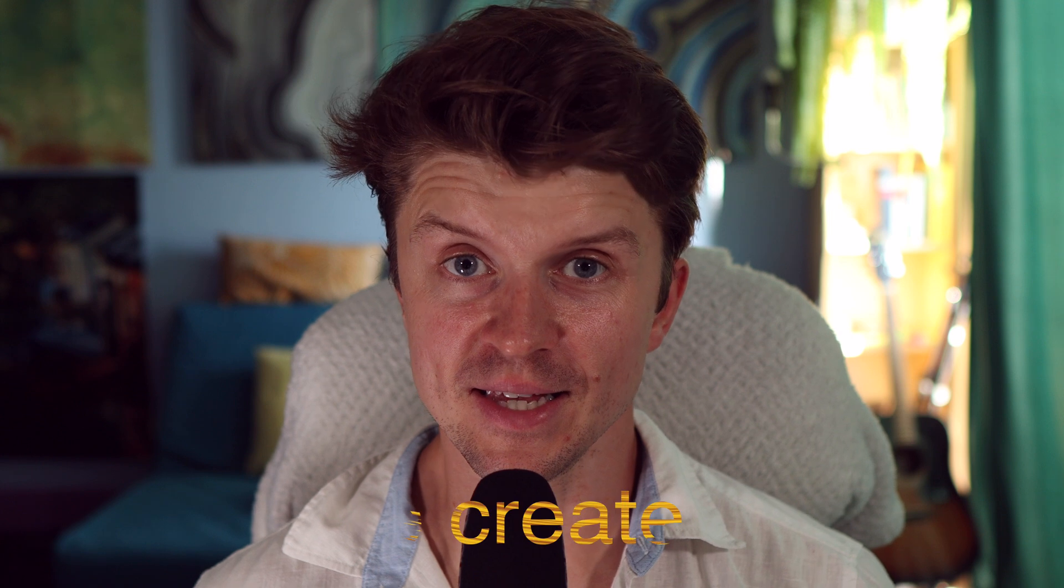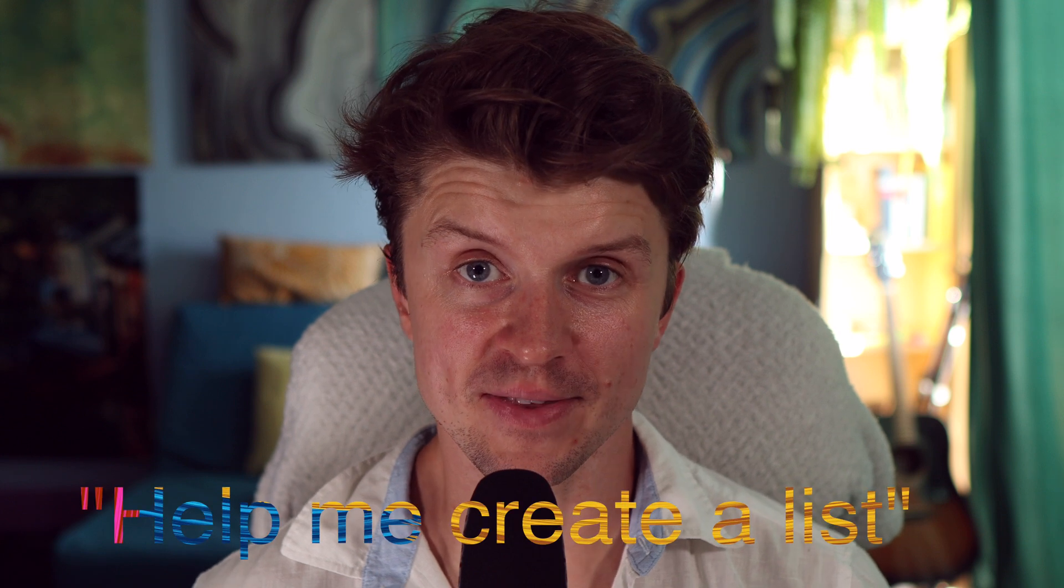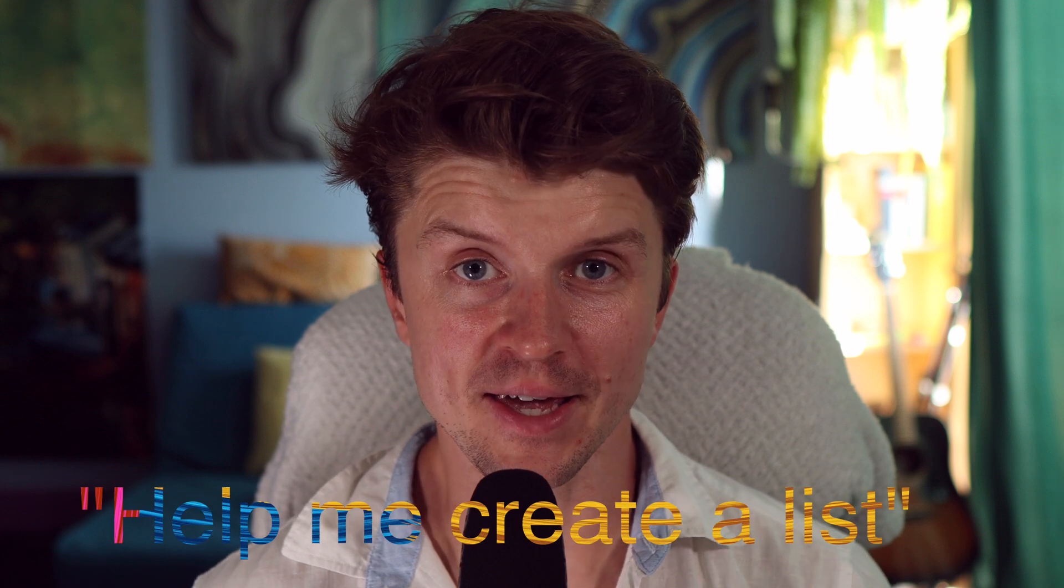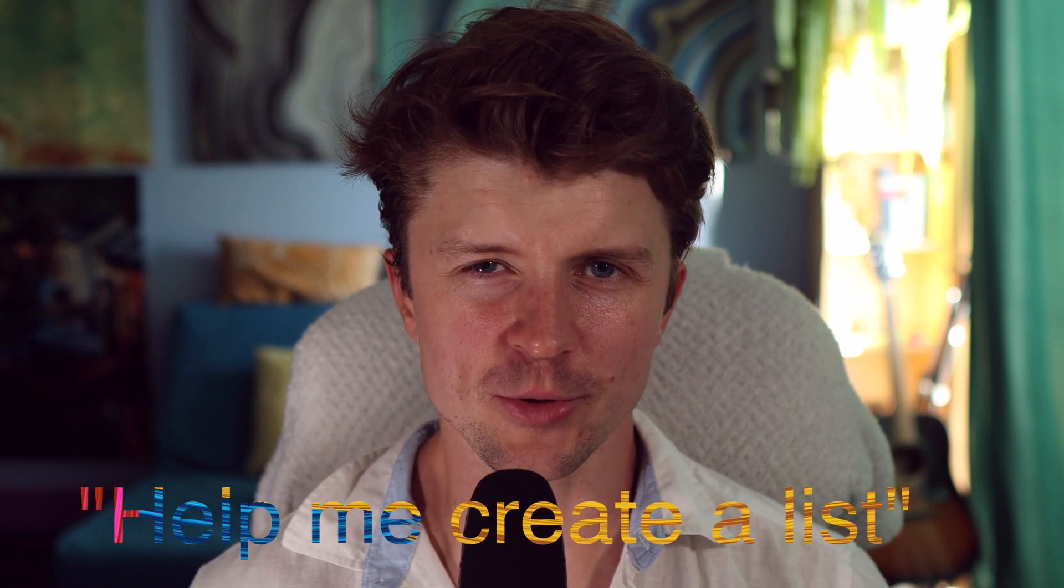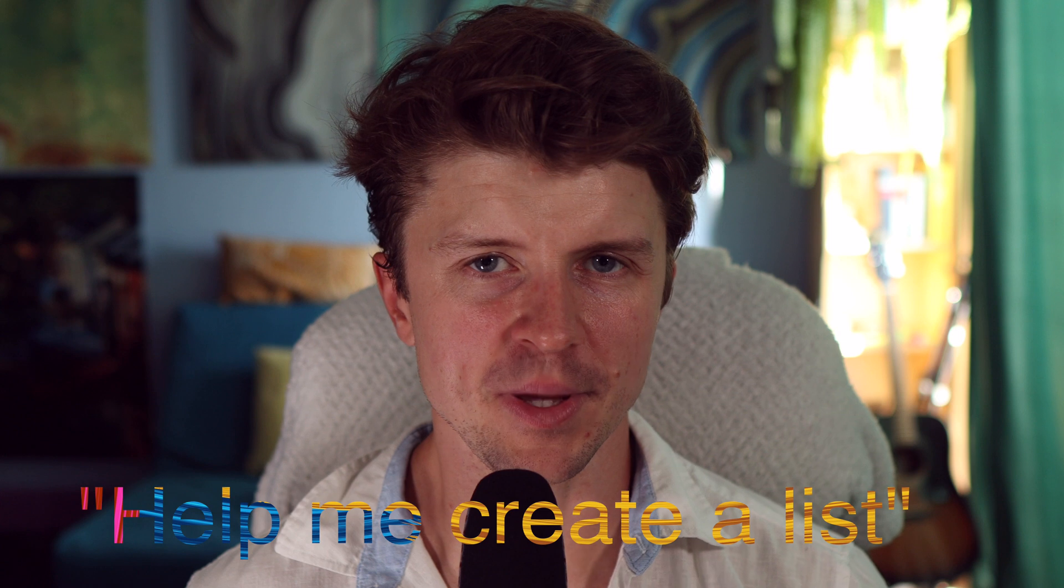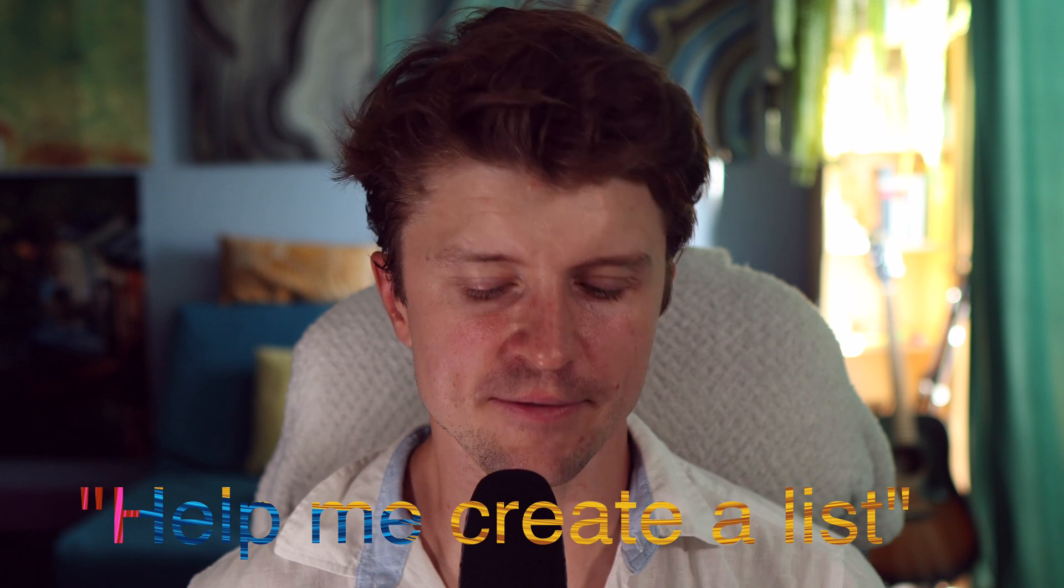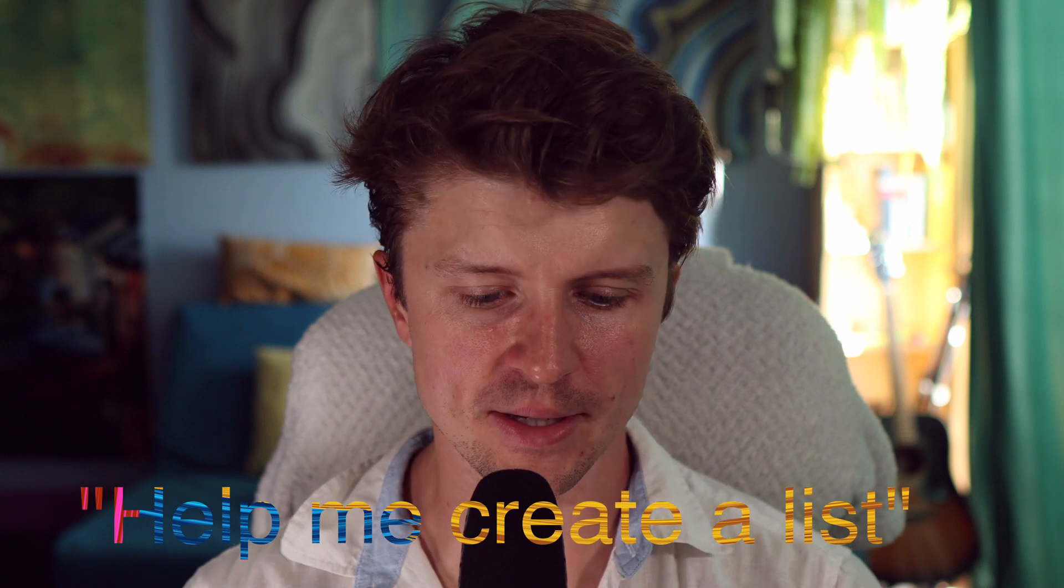I don't know if you're aware, but right now on Google Keep, which I use basically every day, there is an option to create lists with the use of AI. And I think they will be rolling it out to many other devices right now. I think it's mostly on Pixel.